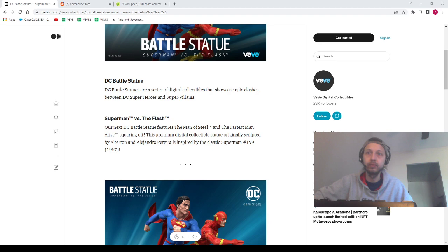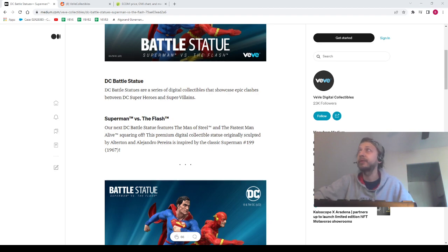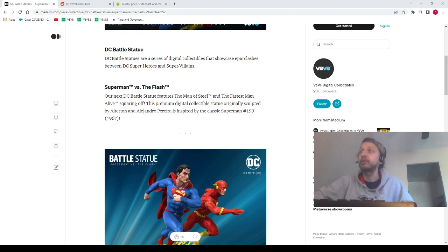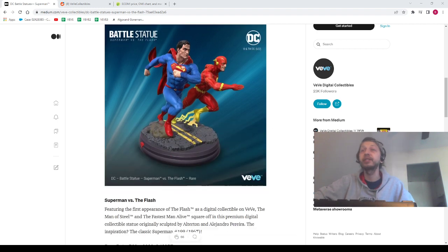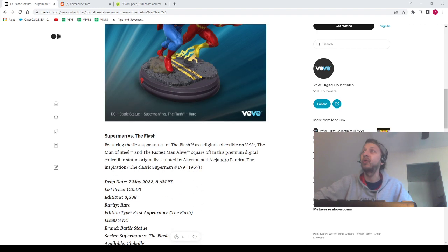Anyways, guys, let's talk about the drop. We got the Battle Statues coming up. I'm going to switch to the browser here. I'm going to do the property swap. Okay, so we've got the drop coming up today, guys. We got the DC Battle Statues. We've got the Superman and Flash.